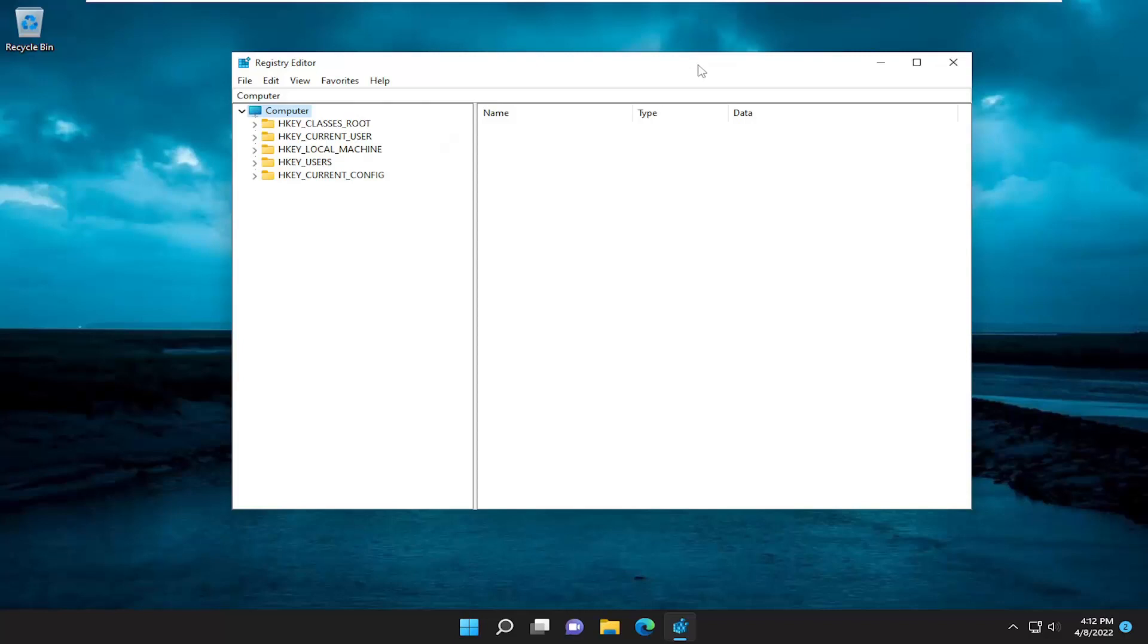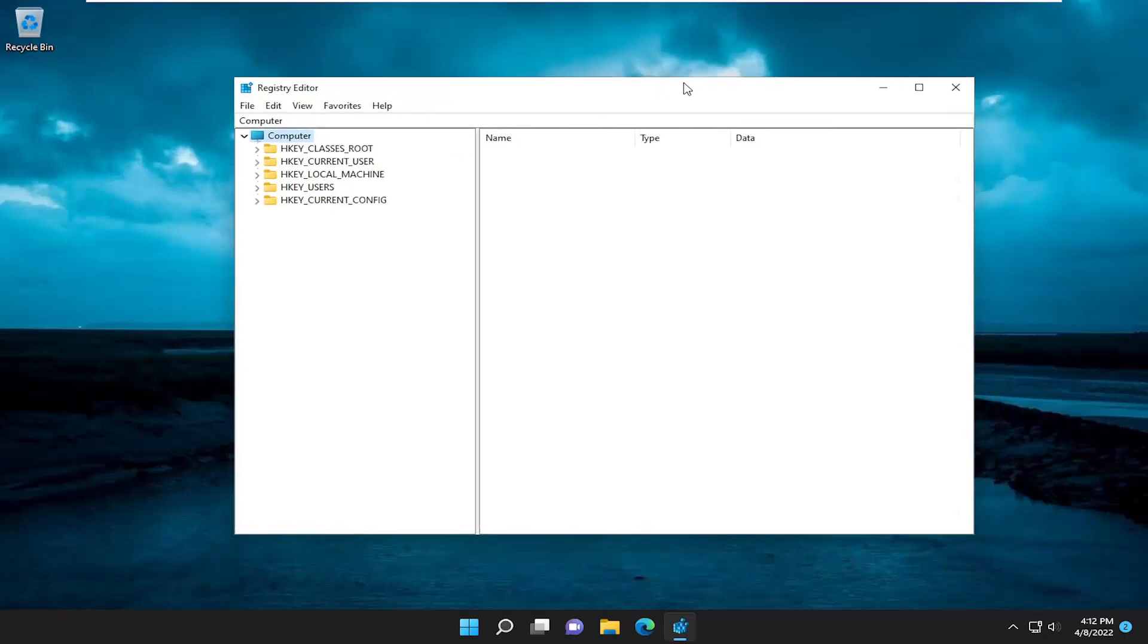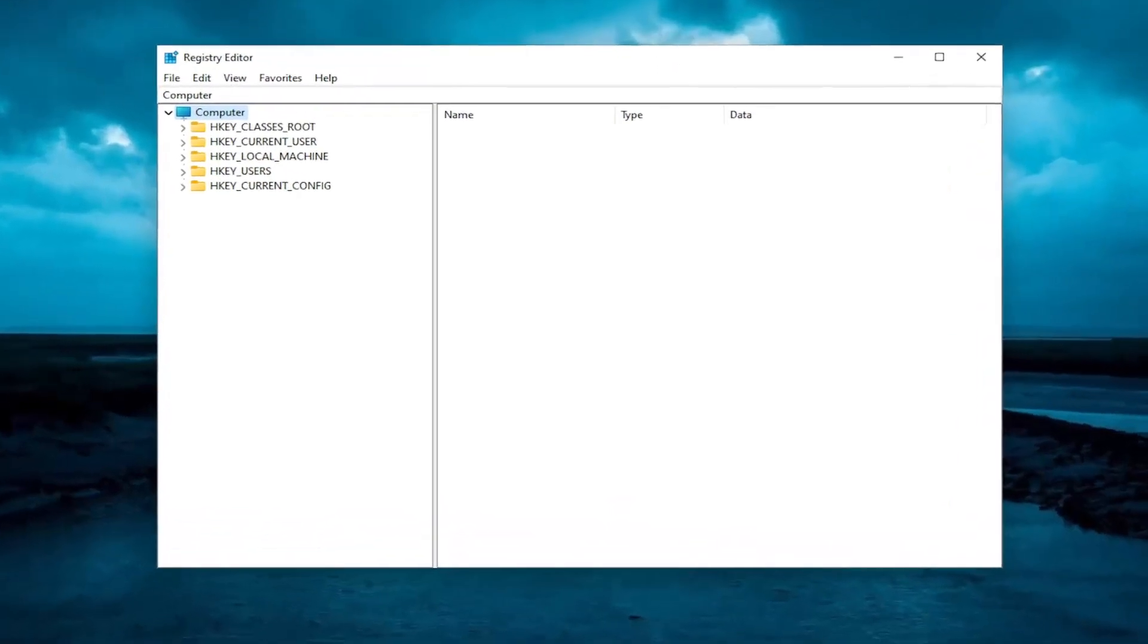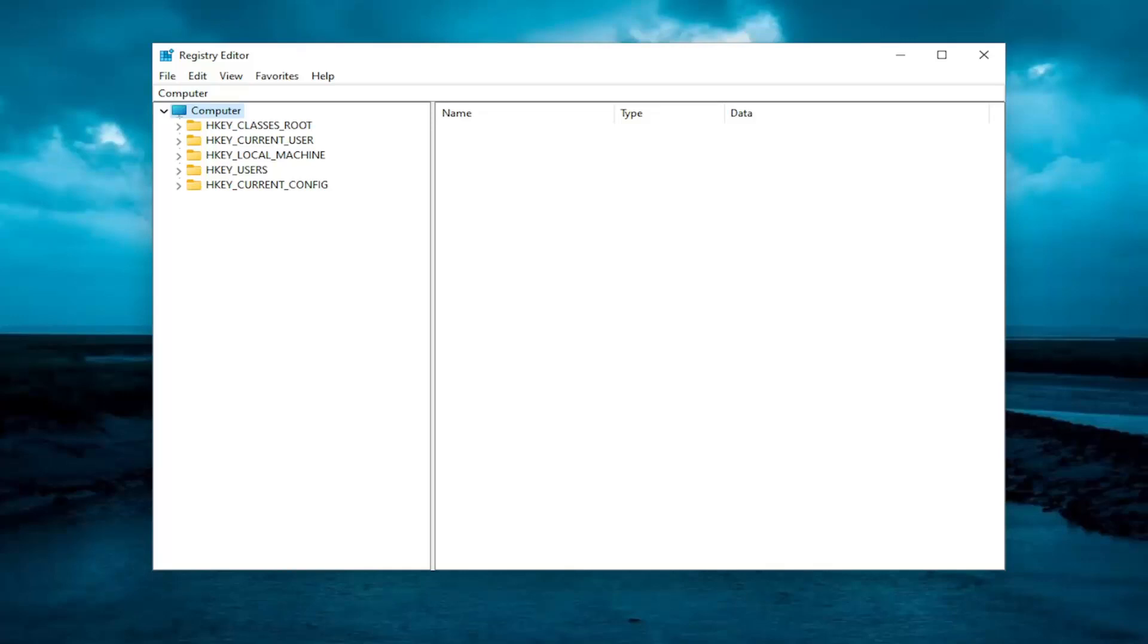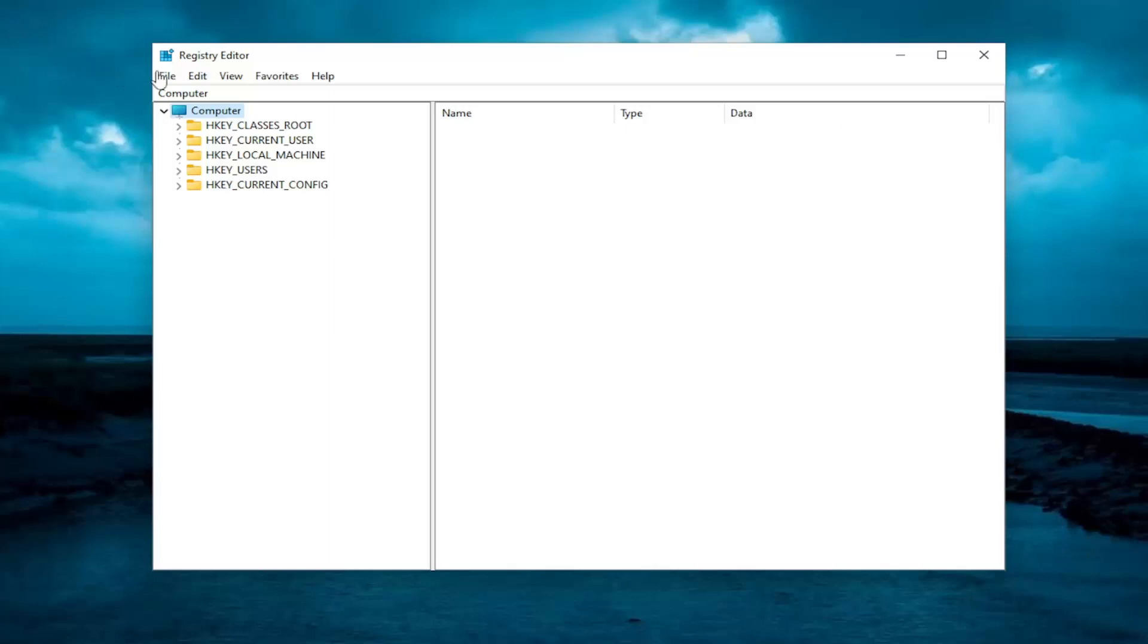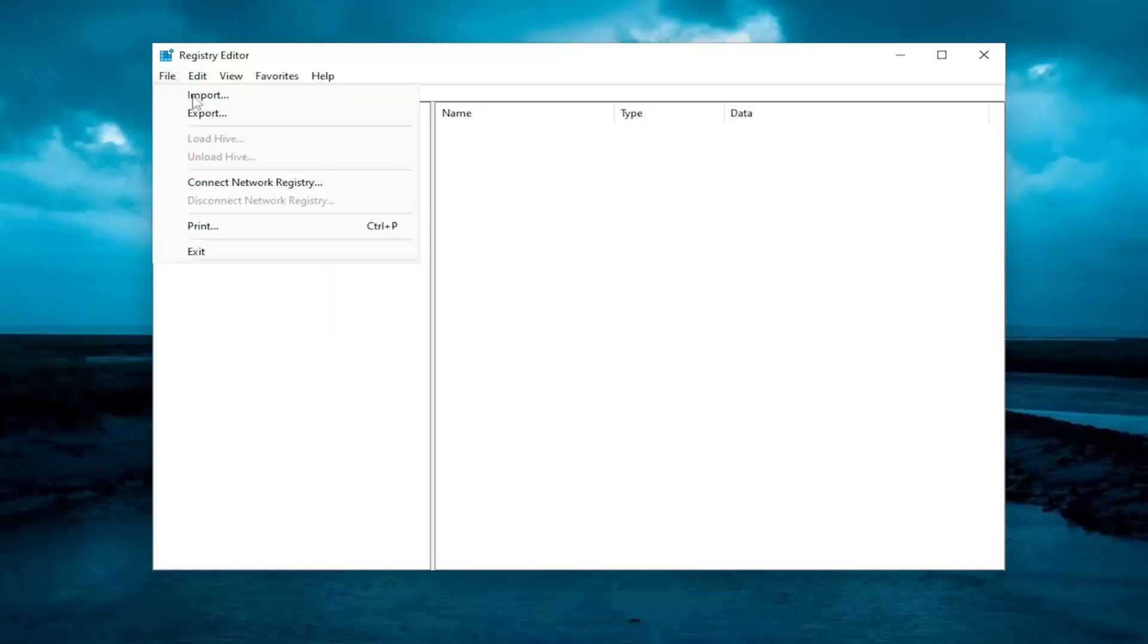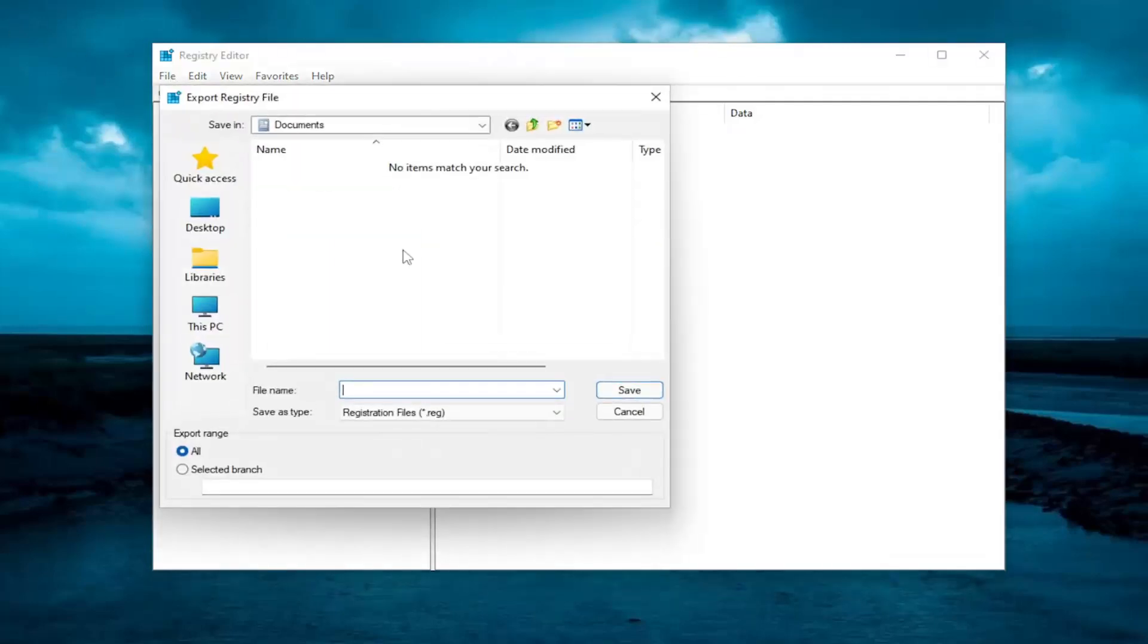And now, before you proceed in the registry, I would highly suggest you create a backup of it. So if anything were to go wrong, you could easily restore it back. In order to create a backup, it's not too difficult. All you have to do is select file and export. File name, I'd recommend naming it the date in which you're making the backup. Set export range all,